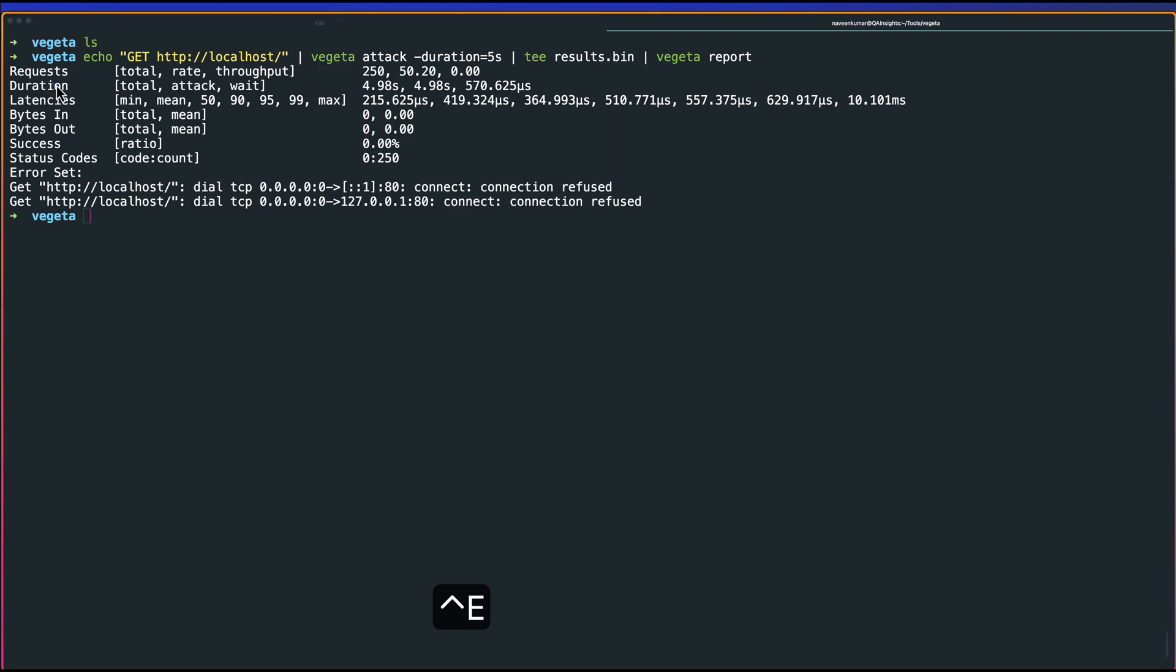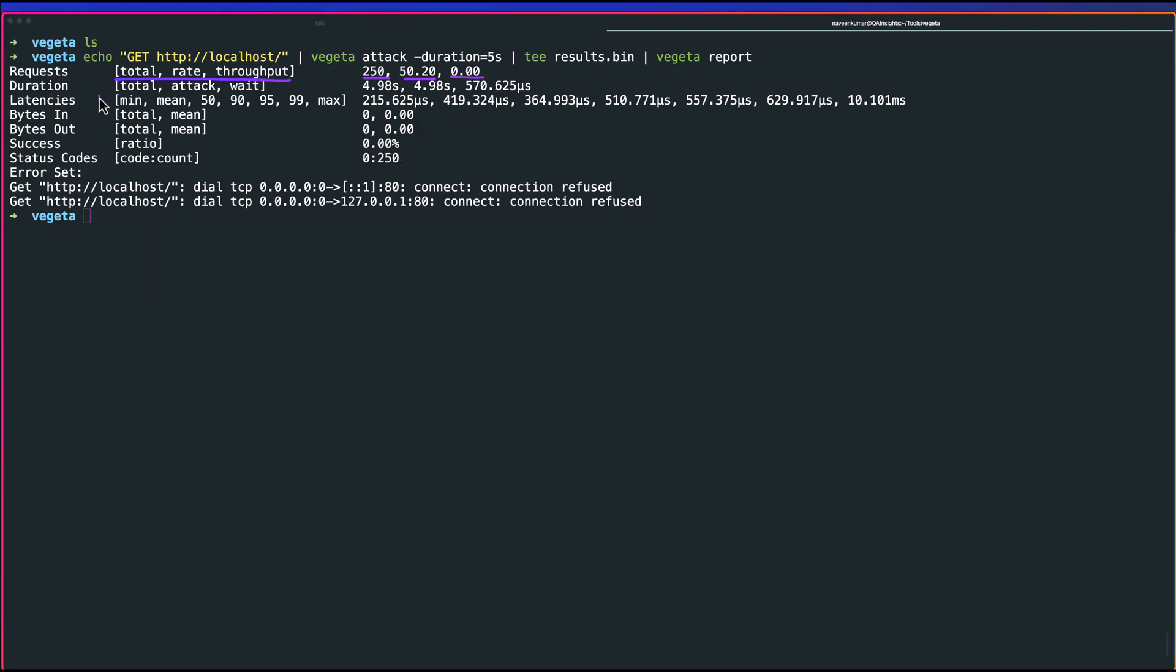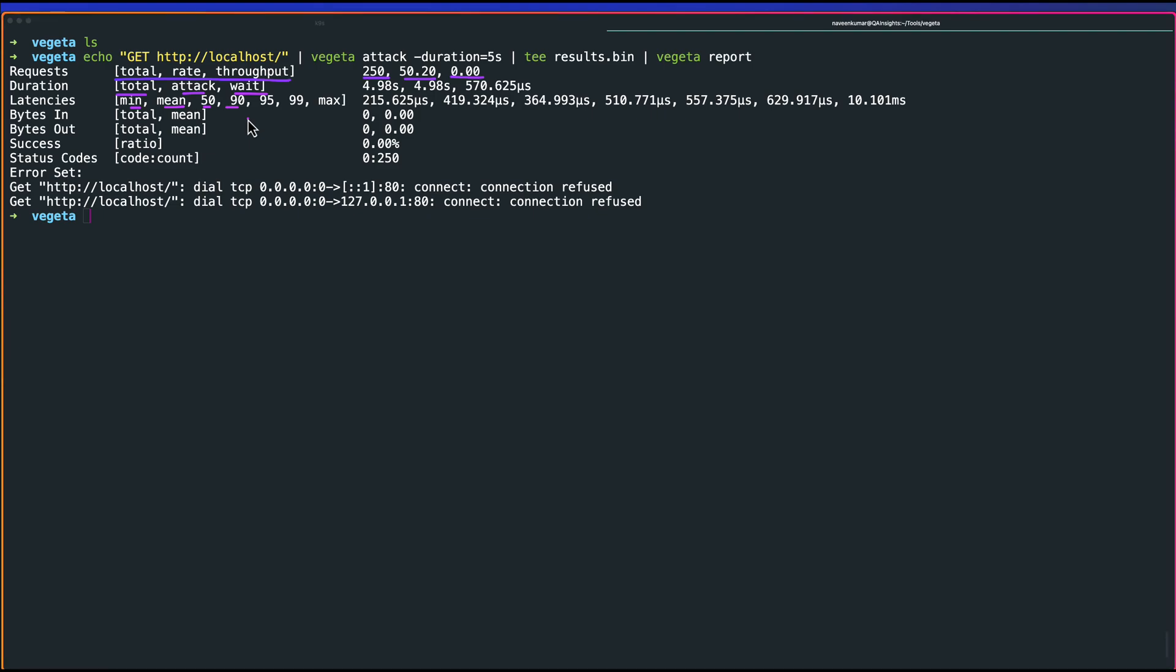One is the request, total rate throughput. This is the total requests rate, which is 50 per second by default, and the throughput. Throughput is zero, basically nothing. Duration, total attack weight, five seconds. This is our duration of the test. Latency is minimum, mean, 50, 90, 95, 99, max. You get starting from minimum to maximum, just like any other tool. By default, you will have 50, 90, 95, 99 percentiles.